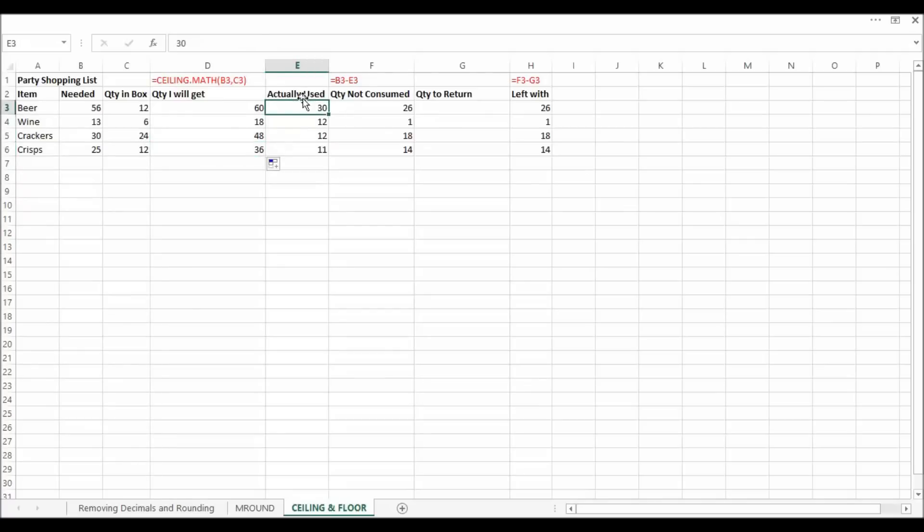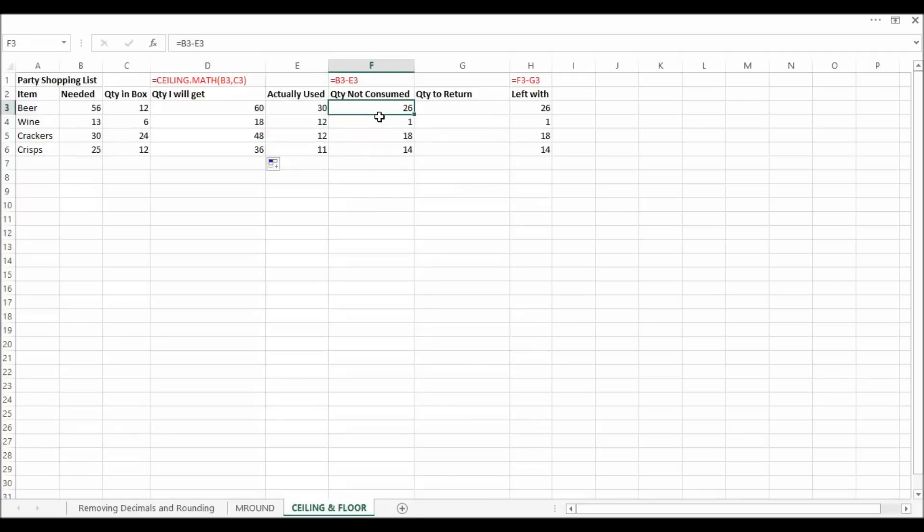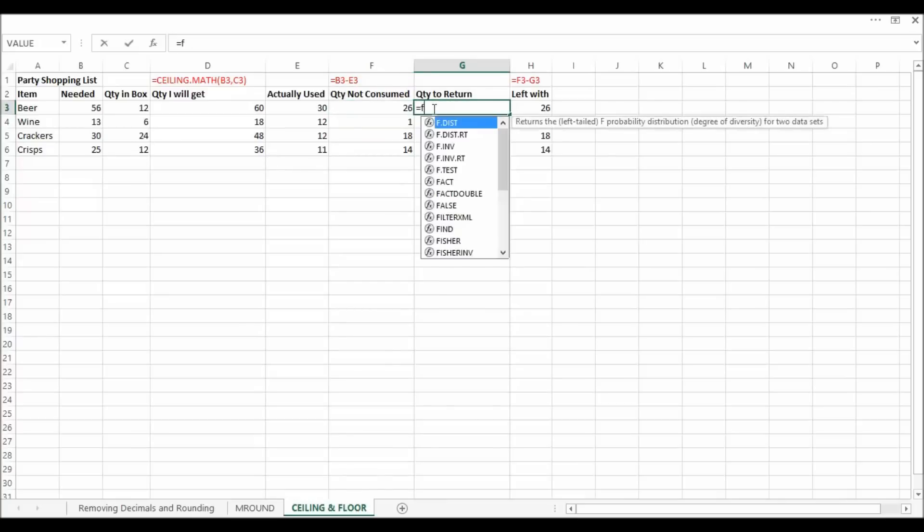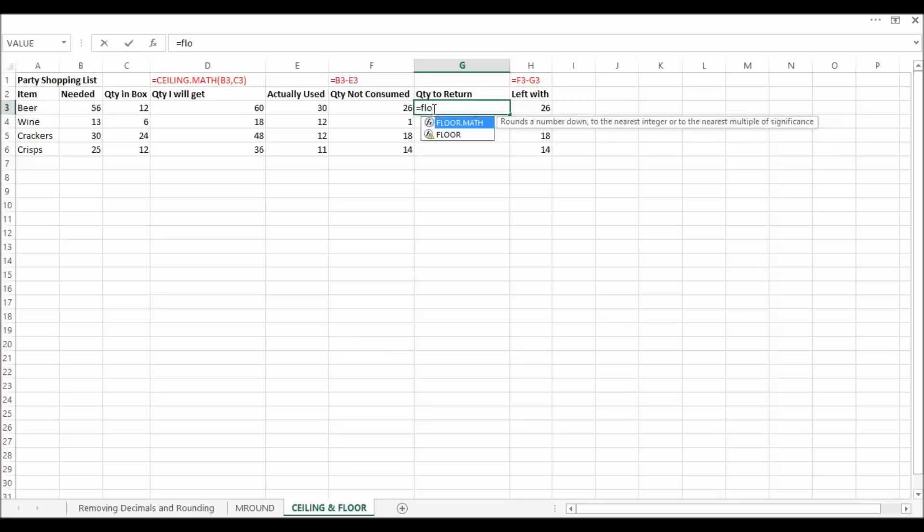So I've then decided what I've actually used. This is after the party. So I used 30 there, so a bit of an overestimation there on how much I would need. And so this is my quantity not consumed. So luckily I can return items as long as I can return a full box or whatever. So I need to work out how many I can return. And to do that I could use something called floor math.